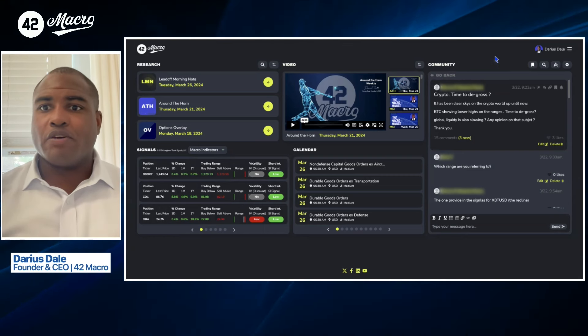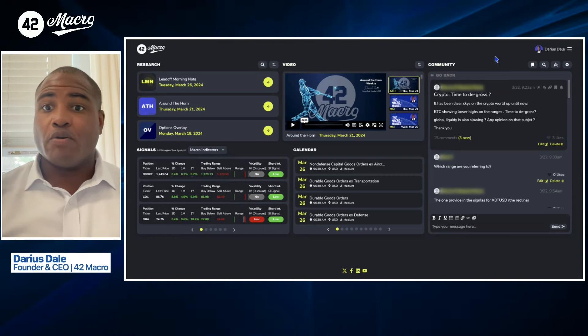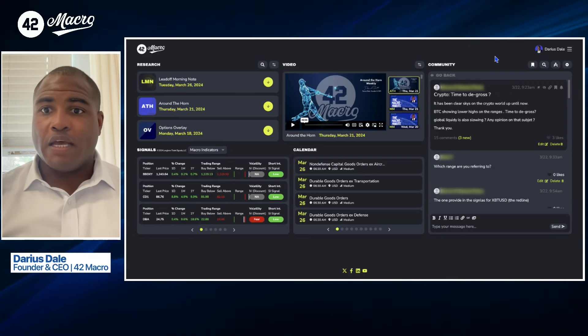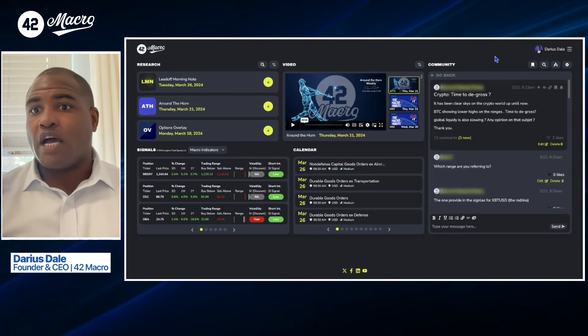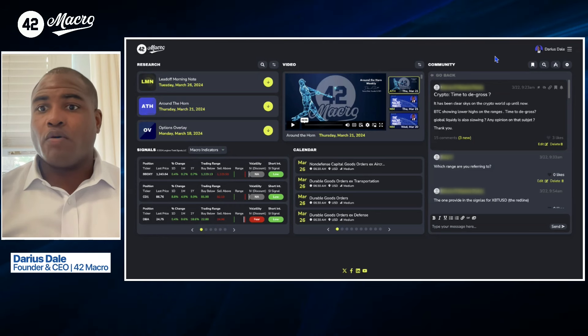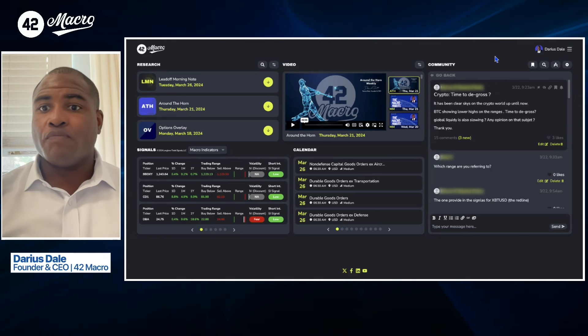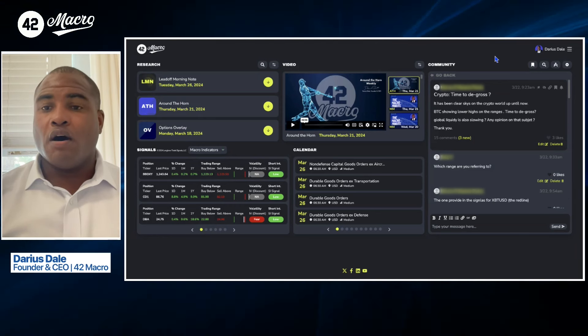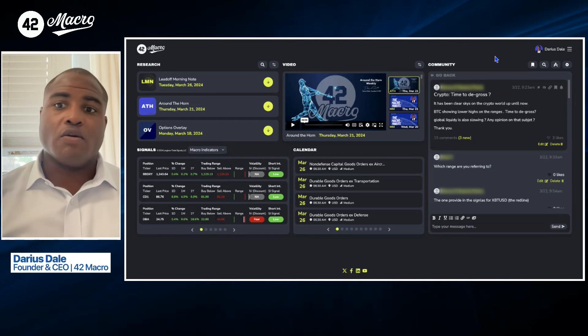This one reads, crypto is a time to degross? So the question reads, it has been clear skies in the crypto world up until now. Bitcoin is showing lower highs in the ranges, time to degross. Global liquidity is also slowing, opinion on that subject.